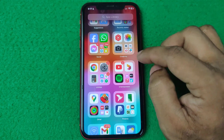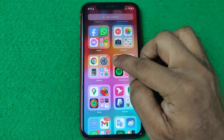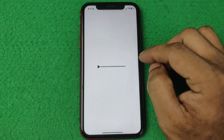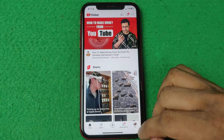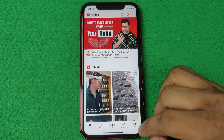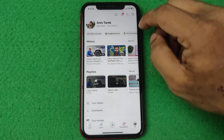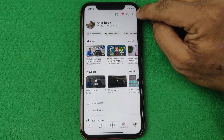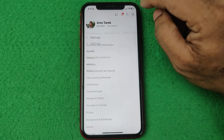First of all, open the YouTube app on your iPhone or Android. Then tap on the profile icon if you are logged in. Then tap on the gear icon in the top right corner.